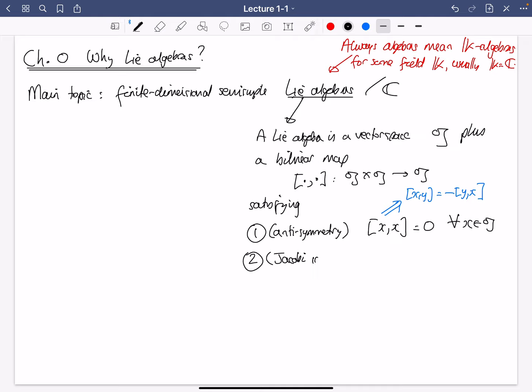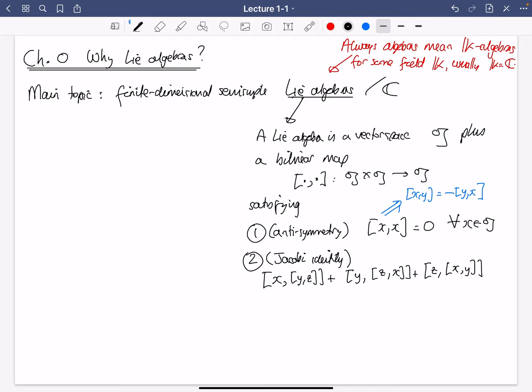The second axiom is called the Jacobi identity, which is a little longer to write down. It's the bracket of X with the bracket of Y and Z, and then you cyclically permute X, Y, Z. So I replace X by Y, Y by Z, and Z by X, and then cyclically permute again so Z goes to X and X goes to Y. That sum is 0, and this is for all X, Y, Z in the vector space 𝔤. So that's the definition of Lie algebra, and it really didn't take very long.